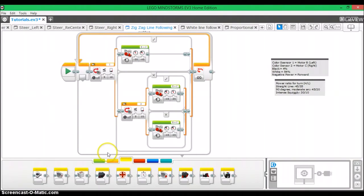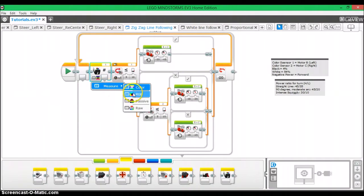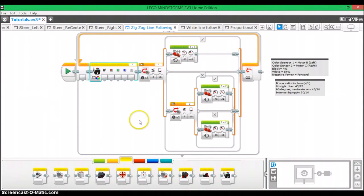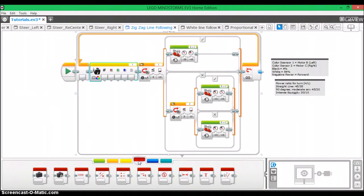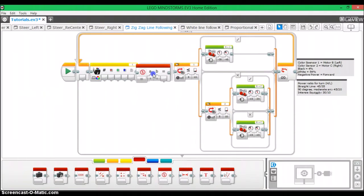So anyway, the first thing we're going to do is take out a HiTechnic color sensor block right here. We need to set it to RGB and then what we're going to do is go to data operations, go to compare and then whenever this comes out.